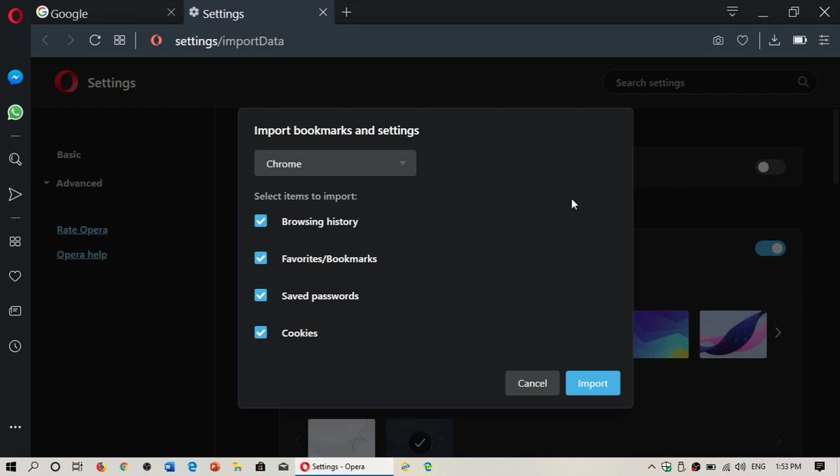Saved passwords. That could be very useful in some cases. Sometimes you kind of forget the passwords and you're like, oh man, where do I get that? And cookies can be imported also.